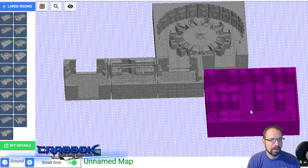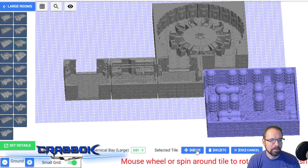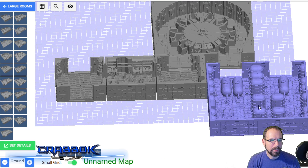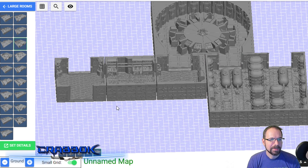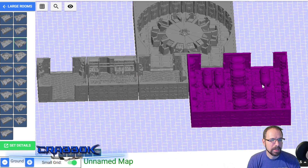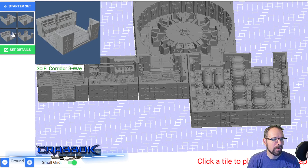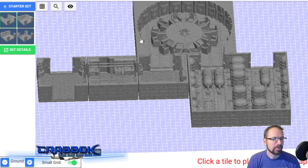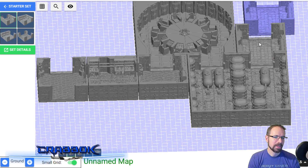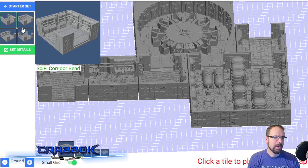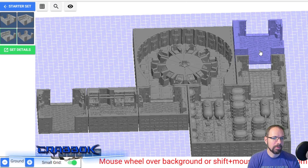Instead of deleting it I want to move it - there we go. I can mouse wheel it up to change it - boom. Now I want to go back into corridors. I want some more corridors - there's the straight corridor right here. I'm just using the mouse wheel to rotate it, and now I want a three-way corridor.